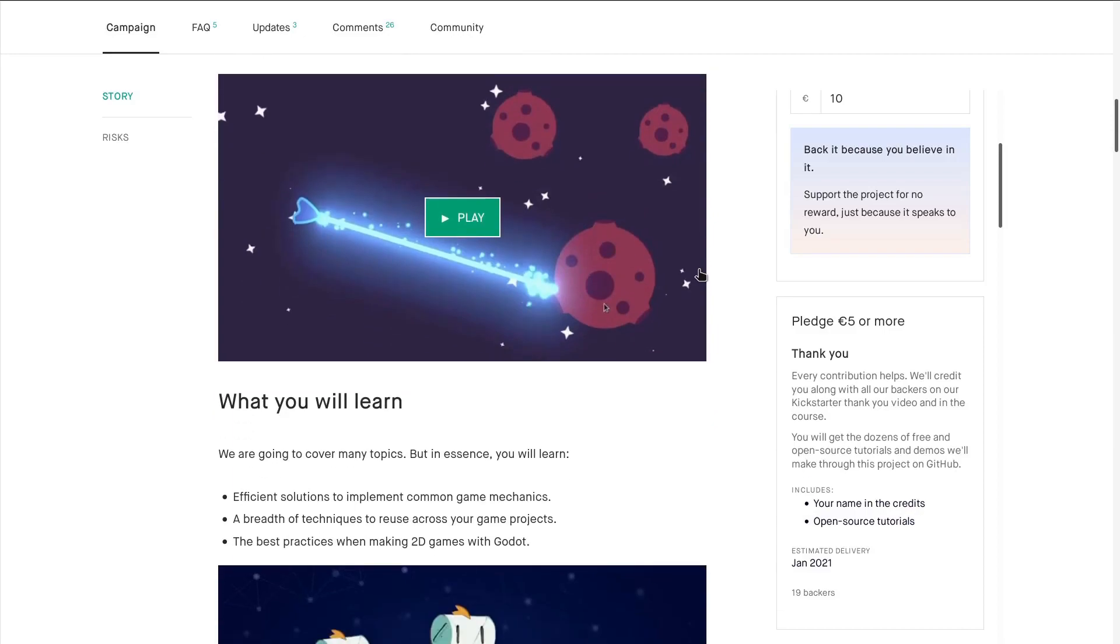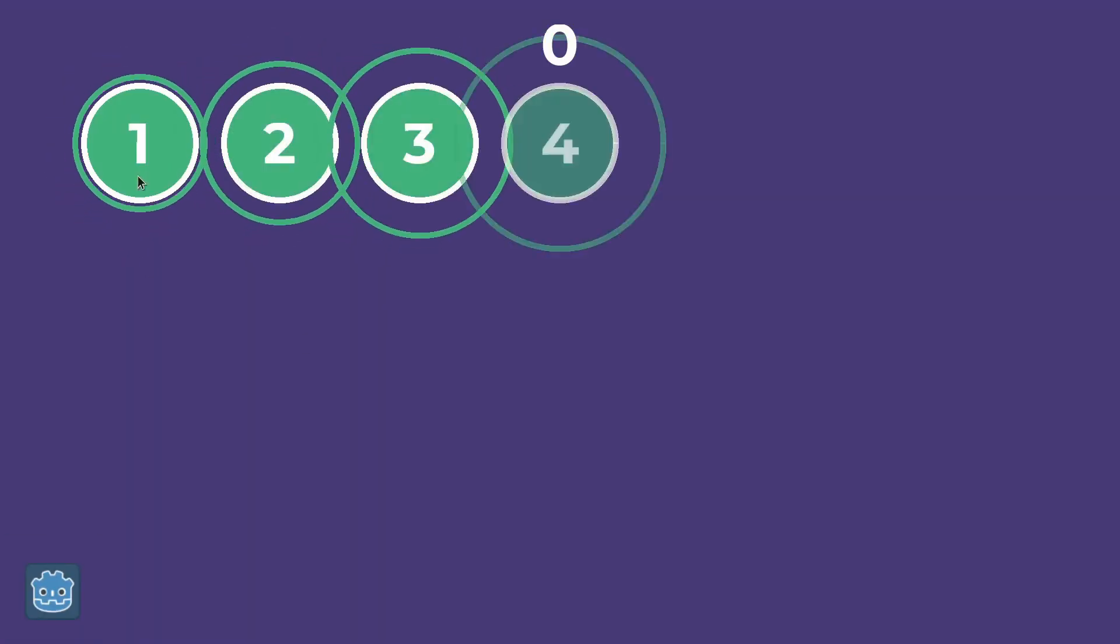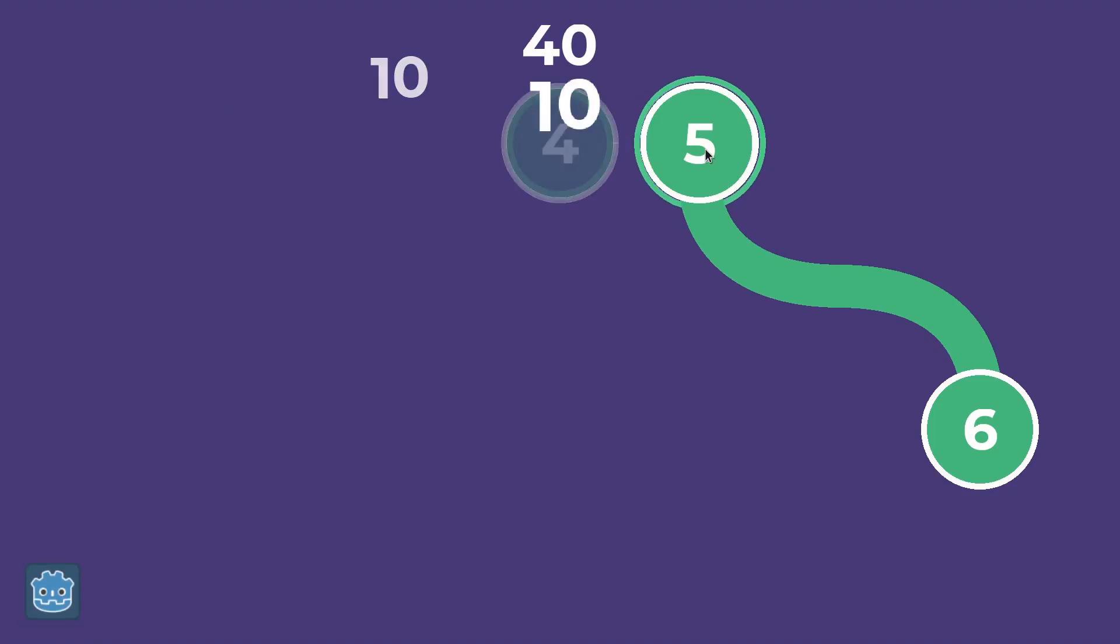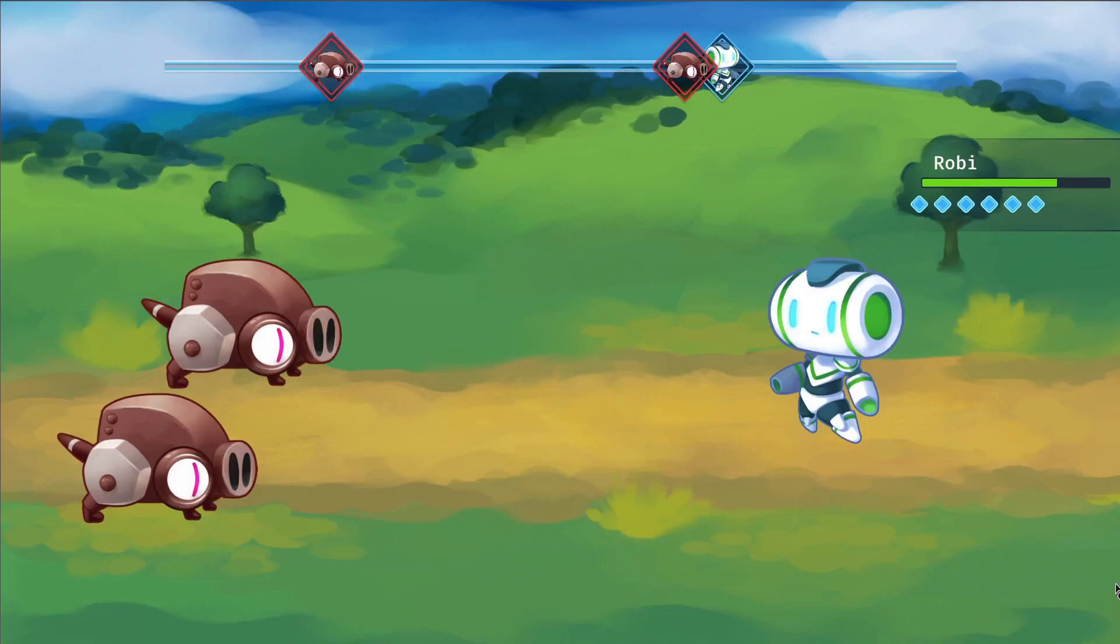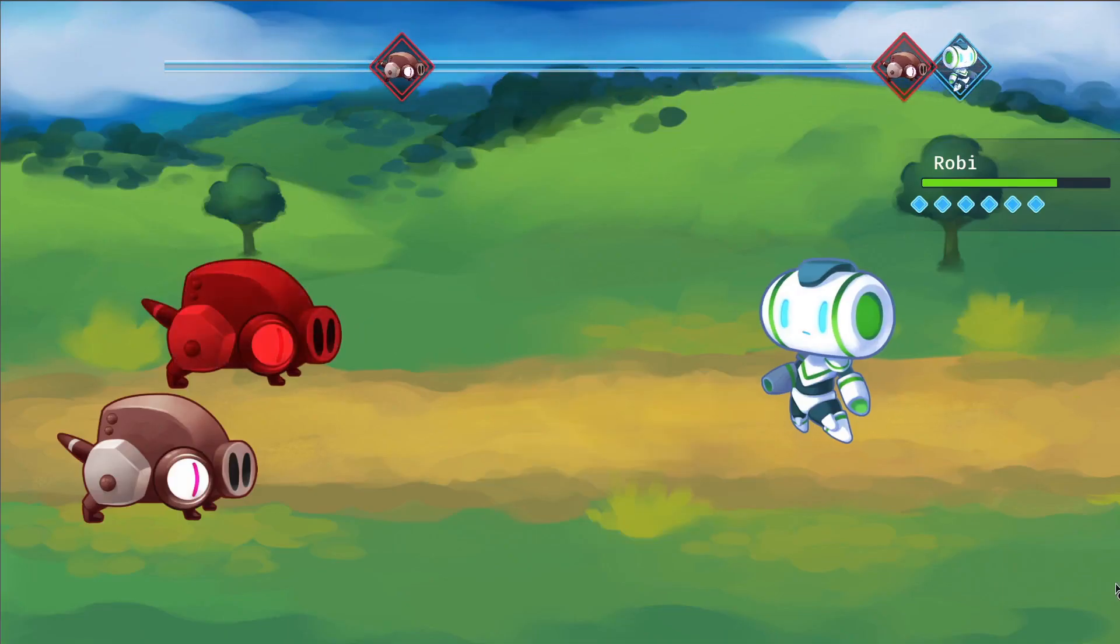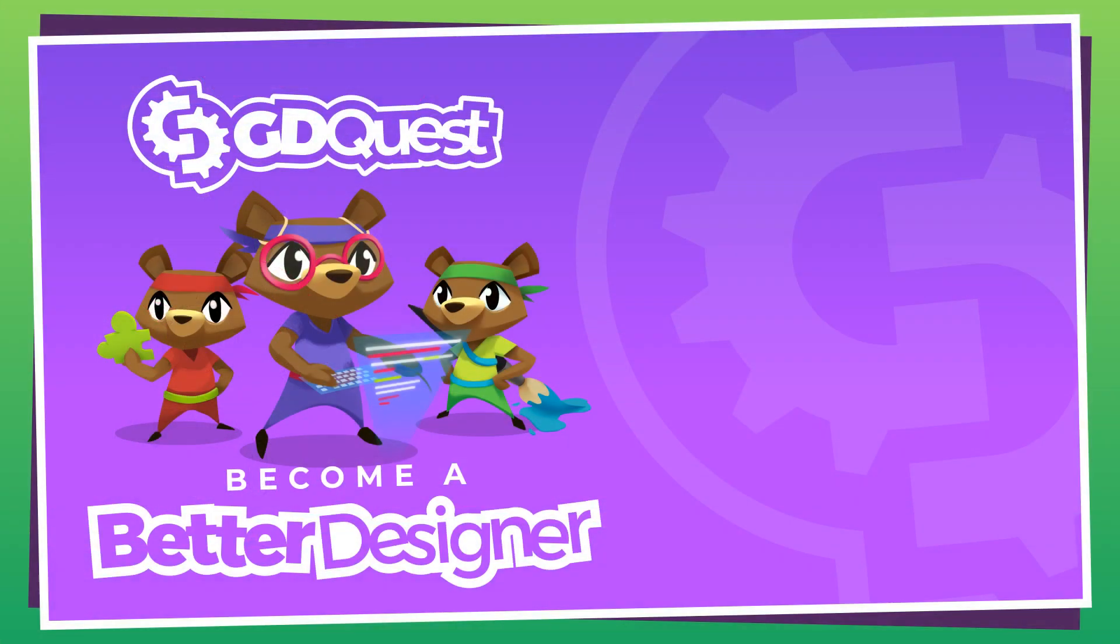You have very little time to support the campaign and allow us to create an amazing course, Godot 2D Secrets. You can find a link to the Kickstarter in the description below. But with that, I want to thank you kindly for watching. Be creative, have fun, let's see one another in the next one, bye-bye.